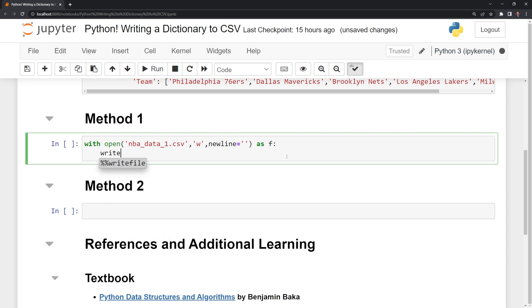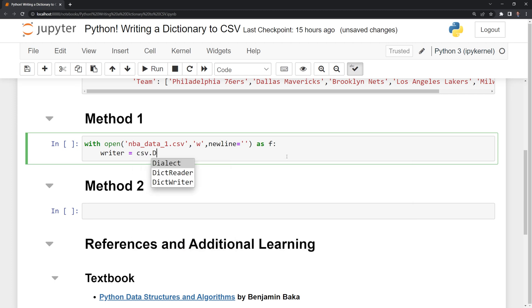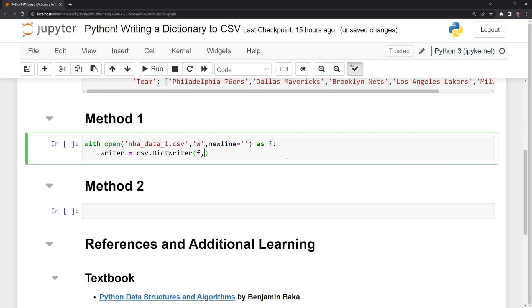Next, I am going to create a variable called writer and set that equal to, and I am going to call the CSV module. And there's a class called dictwriter, which allows us to write to a Python dictionary specifically. We're going to write the file, F.